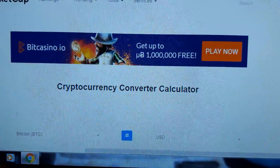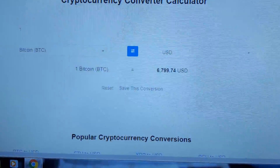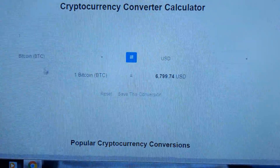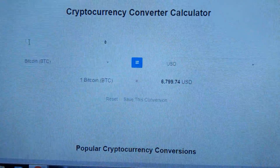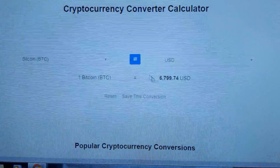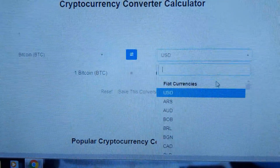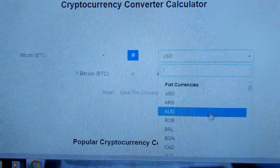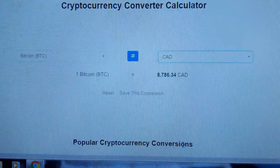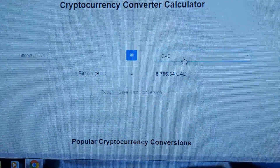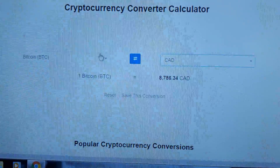Wait for the page to load. As you'll see, the default is Bitcoin and the default is one coin. You can see the value in USD currently, then you can click CAD which is Canadian — I'm Canadian so I do that all the time.